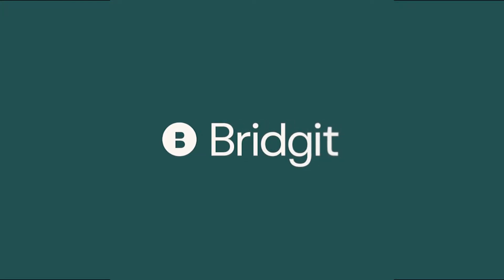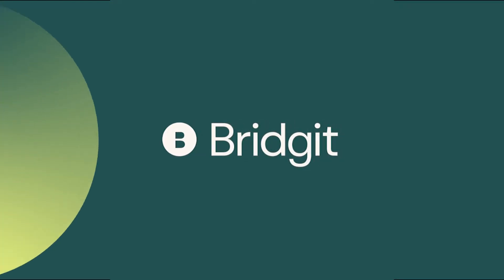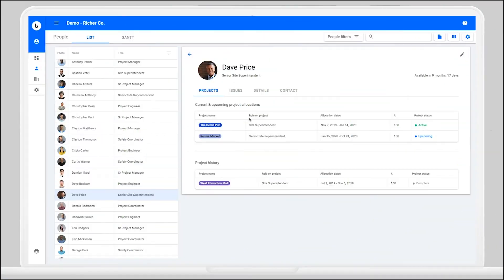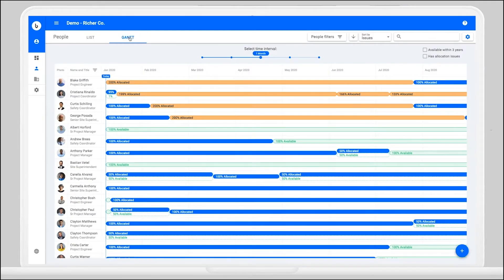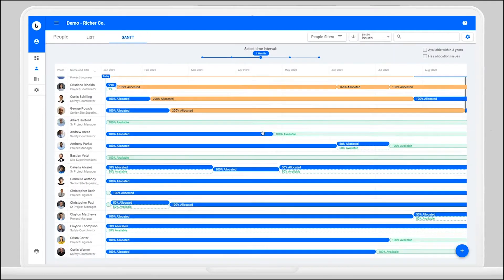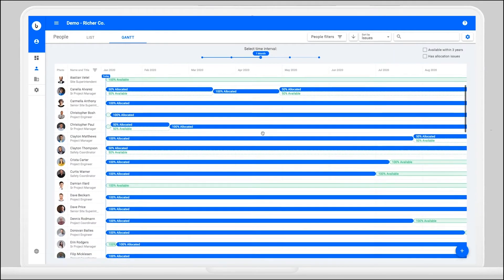Welcome to your Manpower Minute. In our last video, you finished off by allocating Dave to an upcoming project from the Project Gantt. You noticed though that he was the only Senior Site Superintendent available.